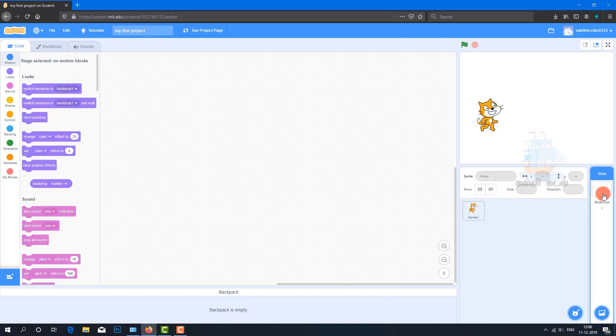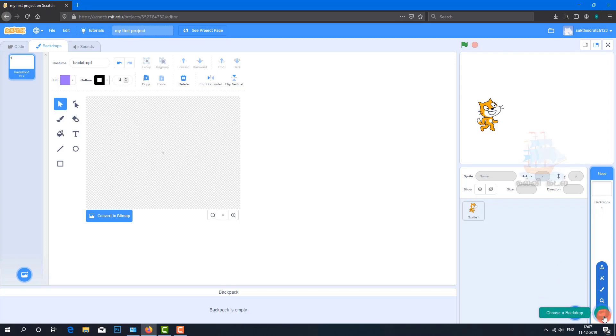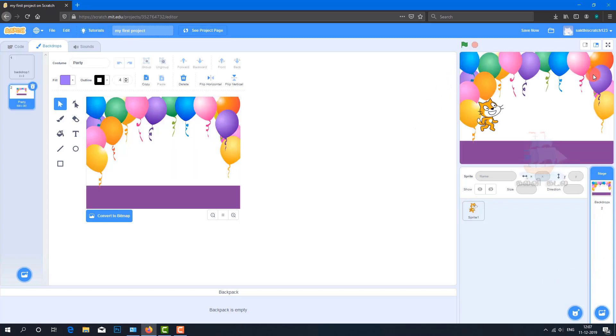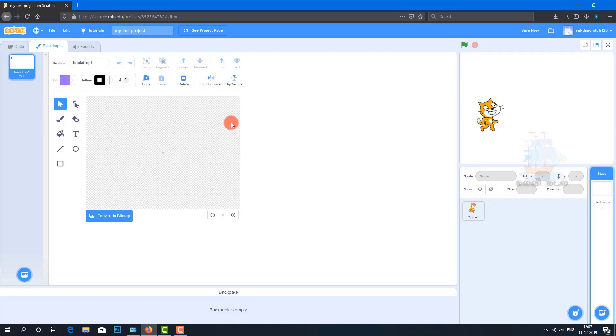Click on the backdrop. You can choose a backdrop option to upload backdrops. Click the surprise option. You can delete backdrops. Use the paint option to create backdrops.